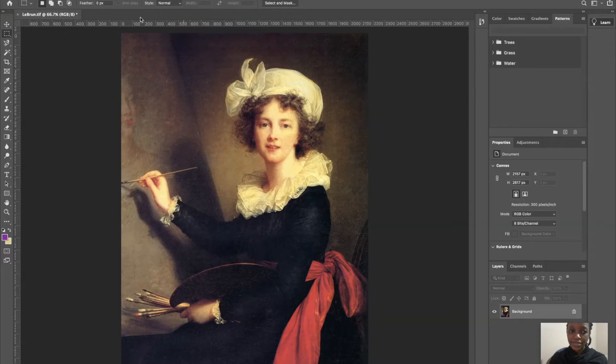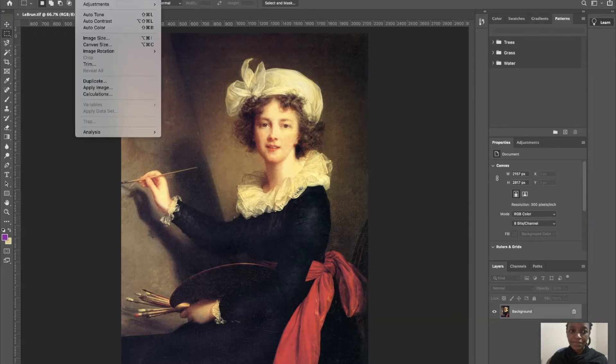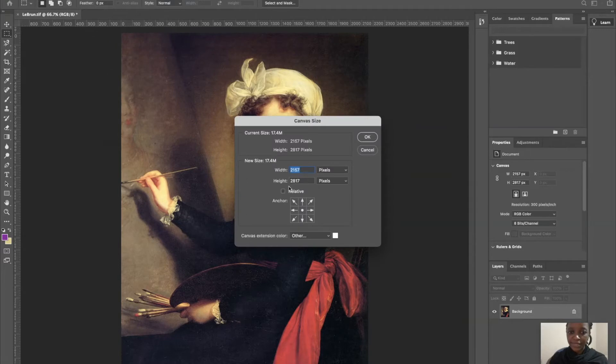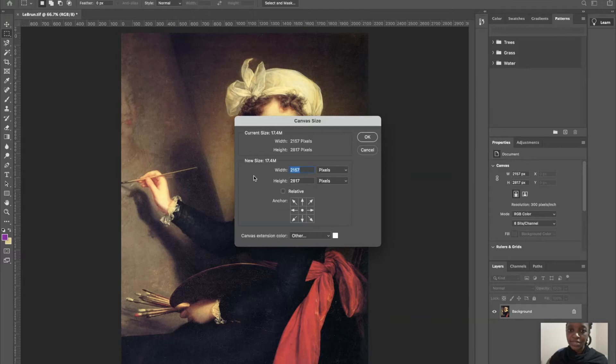Next, you're going to click on Image, then Canvas Size, and then this box will pop up. The current dimensions are set to the dimensions of the image, and we're going to change those.